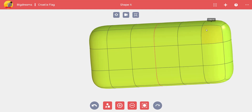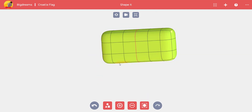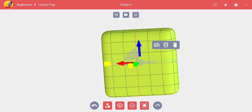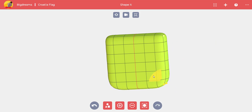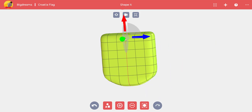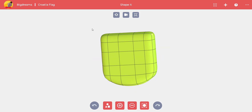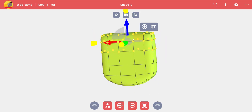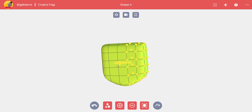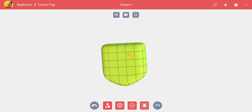Now we add a box to make the coat of arms. We use a mirror to add material faster for the multiple squares. To make the shape, we round the bottom corners. Now we delete the loops we used for the mirror and adjust to make the right shape.